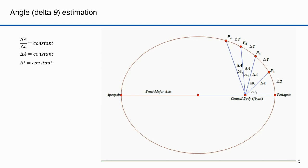If delta A is constant, then delta t must be constant. If the areas of each wedge are equal, then the angles delta theta 1 through n must be different — the delta thetas are not constant. They would be for circular motion, but not for elliptical motion. The planet sweeps through each of these different angles in the same time, and in that time they sweep out the same area.